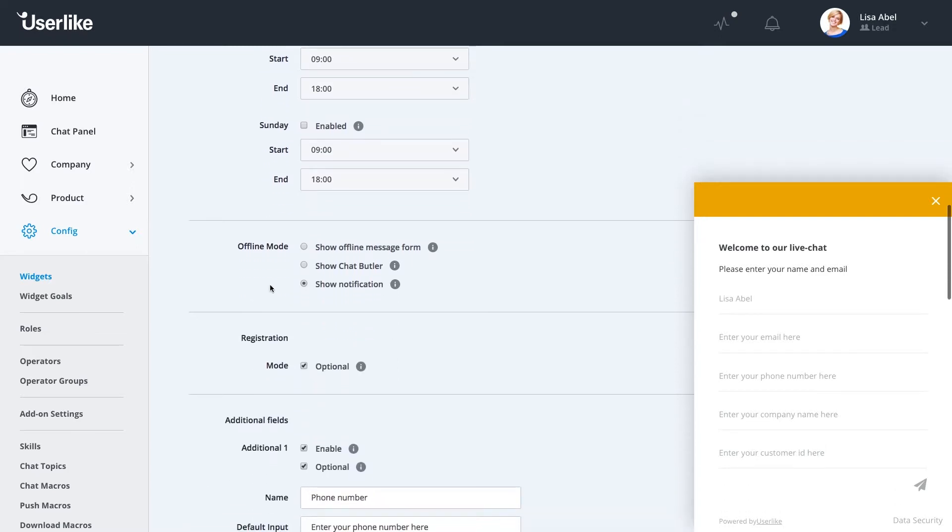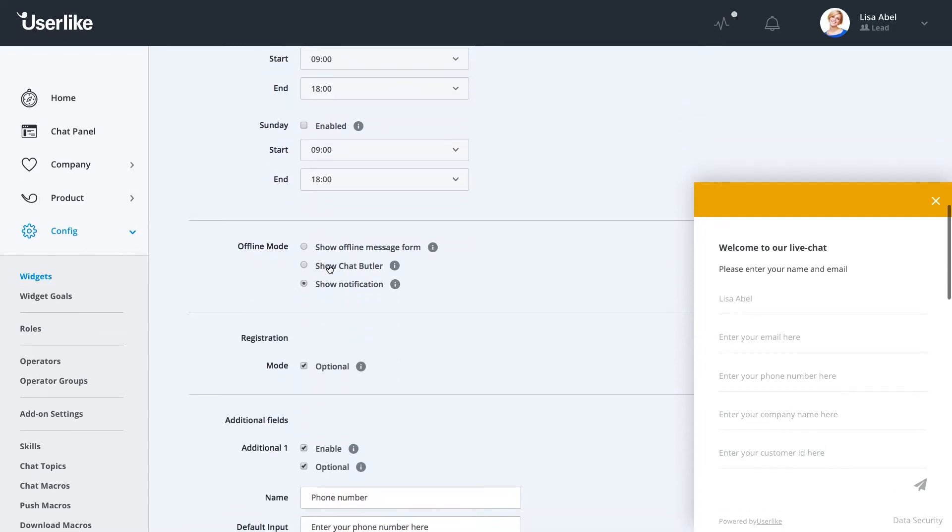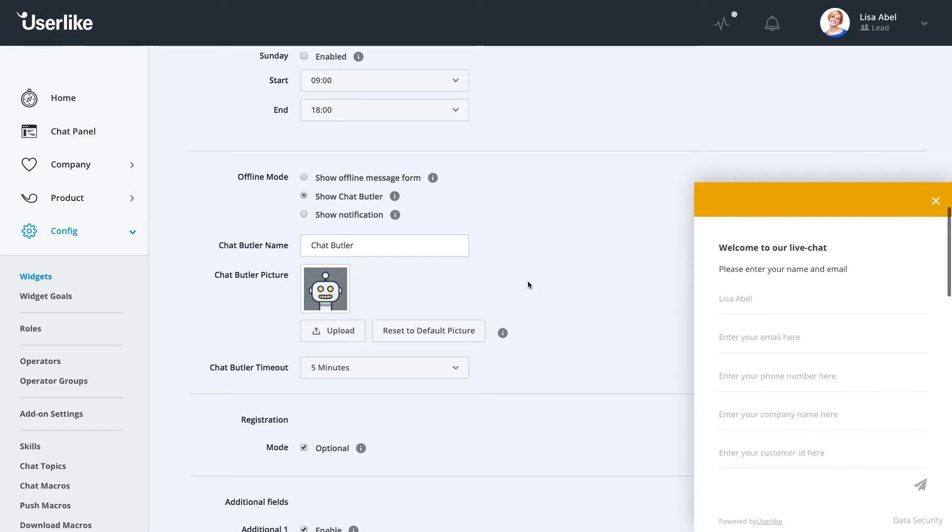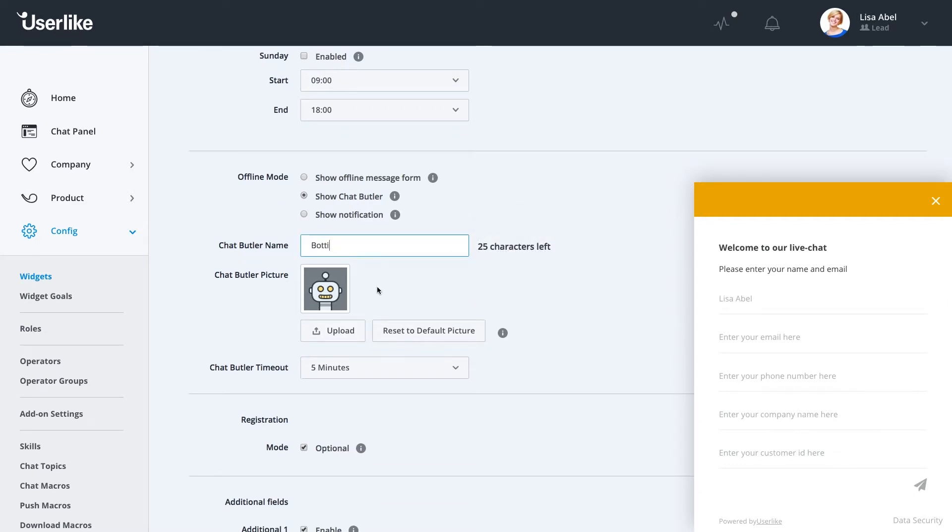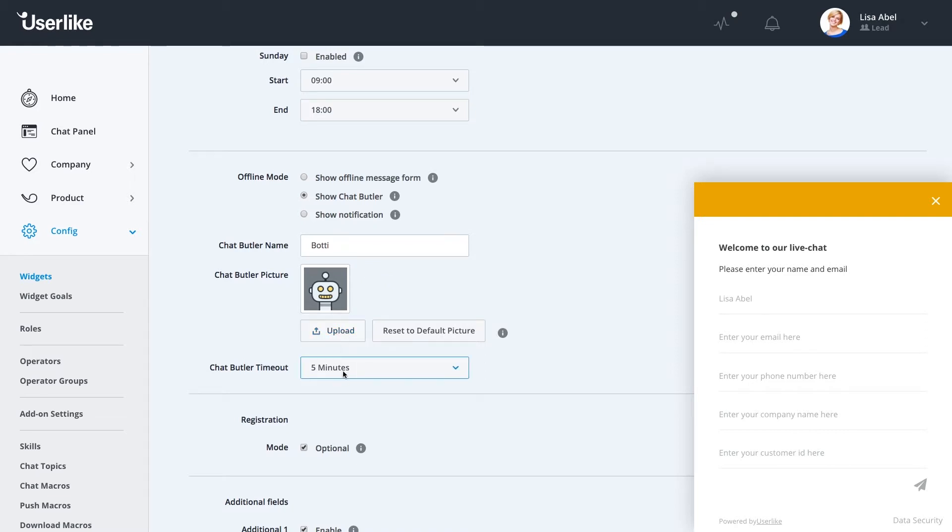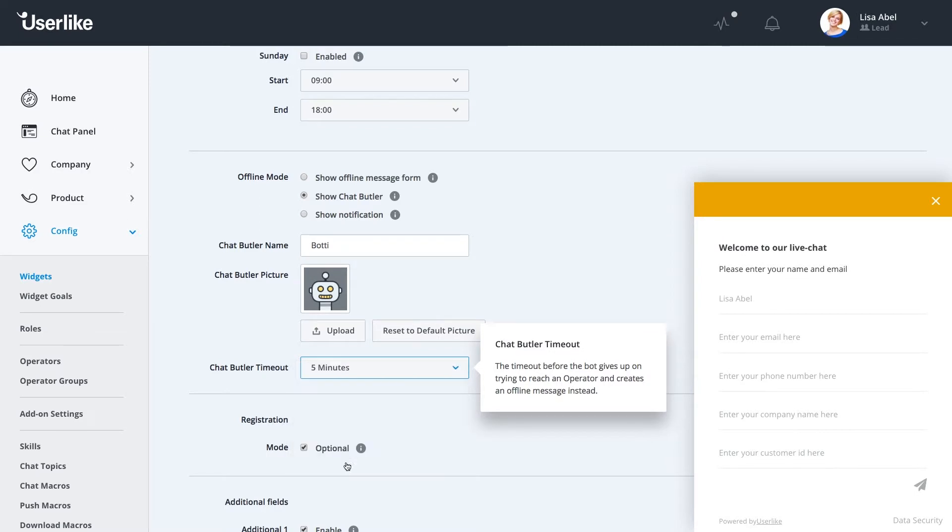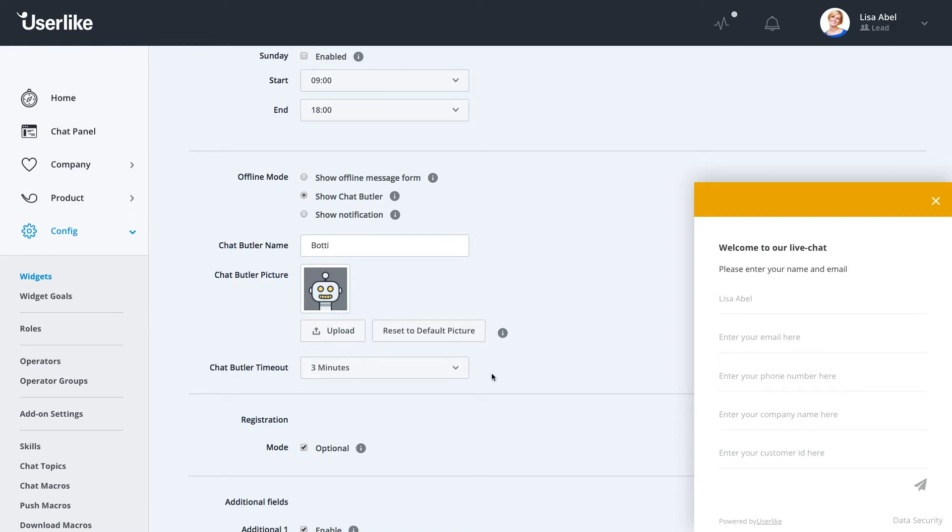During your service times, you can enable Show Chat Butler. Once Chat Butler is enabled, you can select a name for your Chat Butler that the customer sees. You can change the picture of Chat Butler and also set the timeout for Chat Butler. If your customer comes into the chat and you're not available, Chat Butler steps in and gathers the customer's requests and information. And if you're available within the timeout, you'll receive the chat. If not, you'll get an offline message with the customer request.